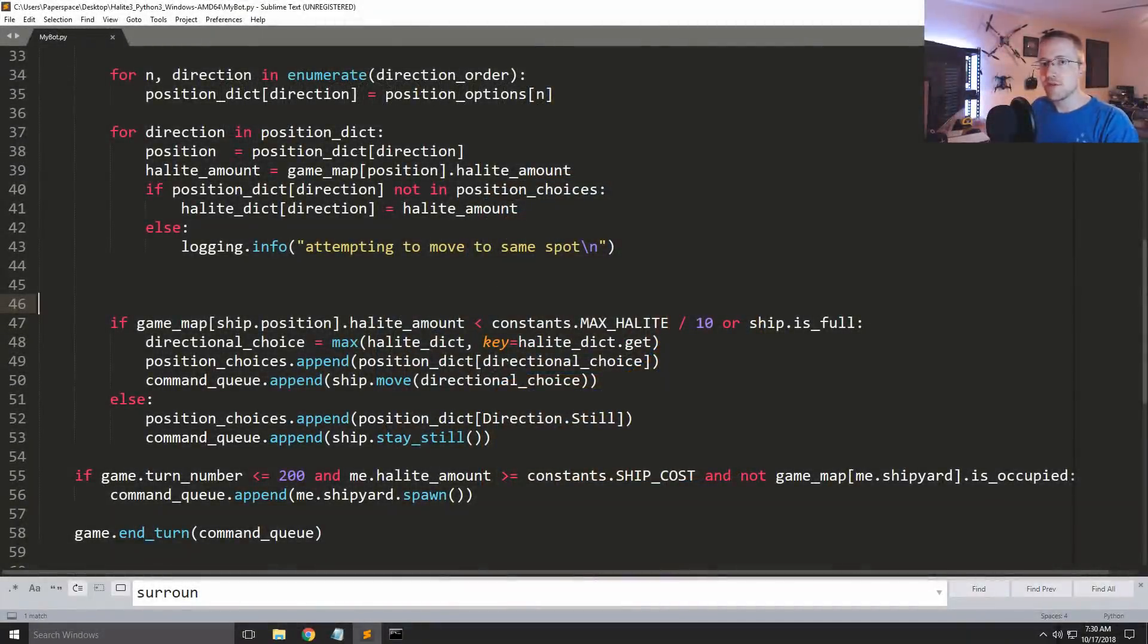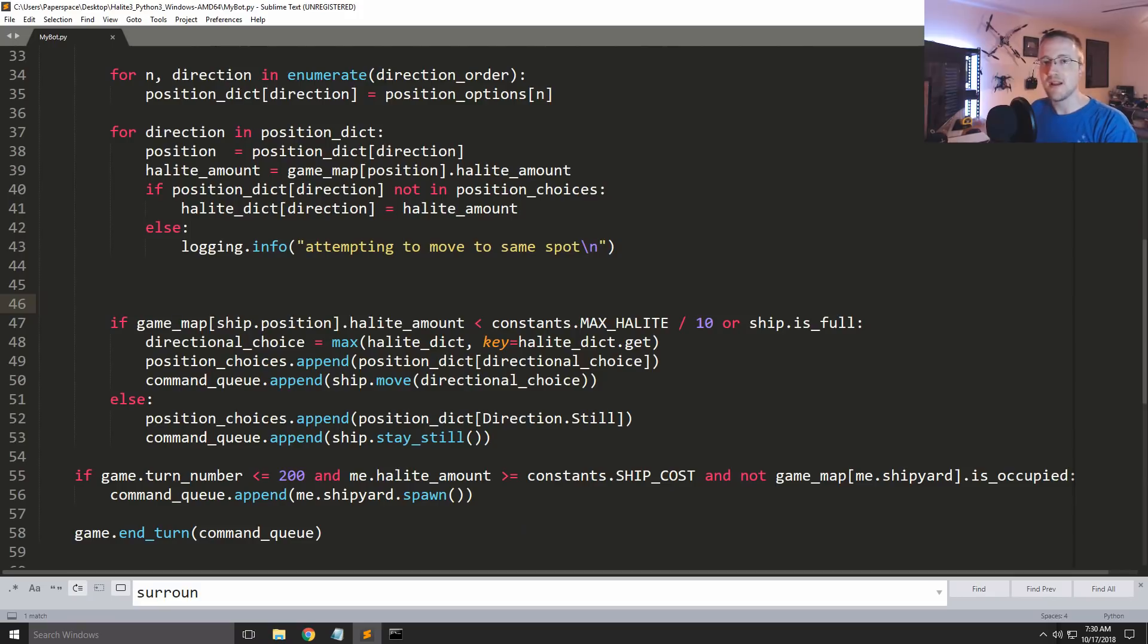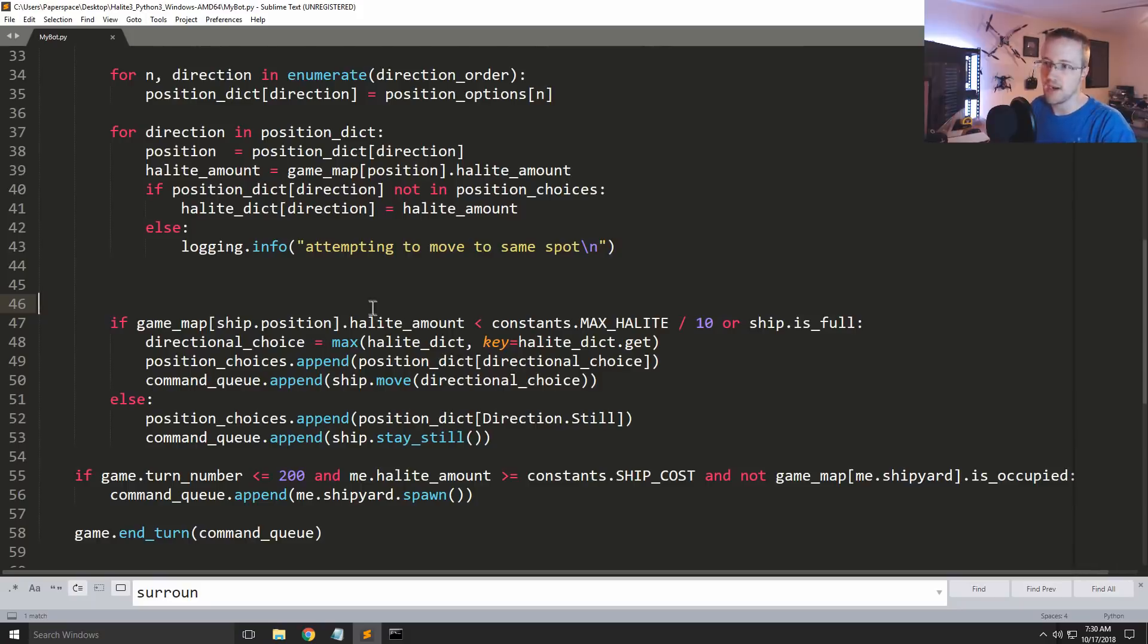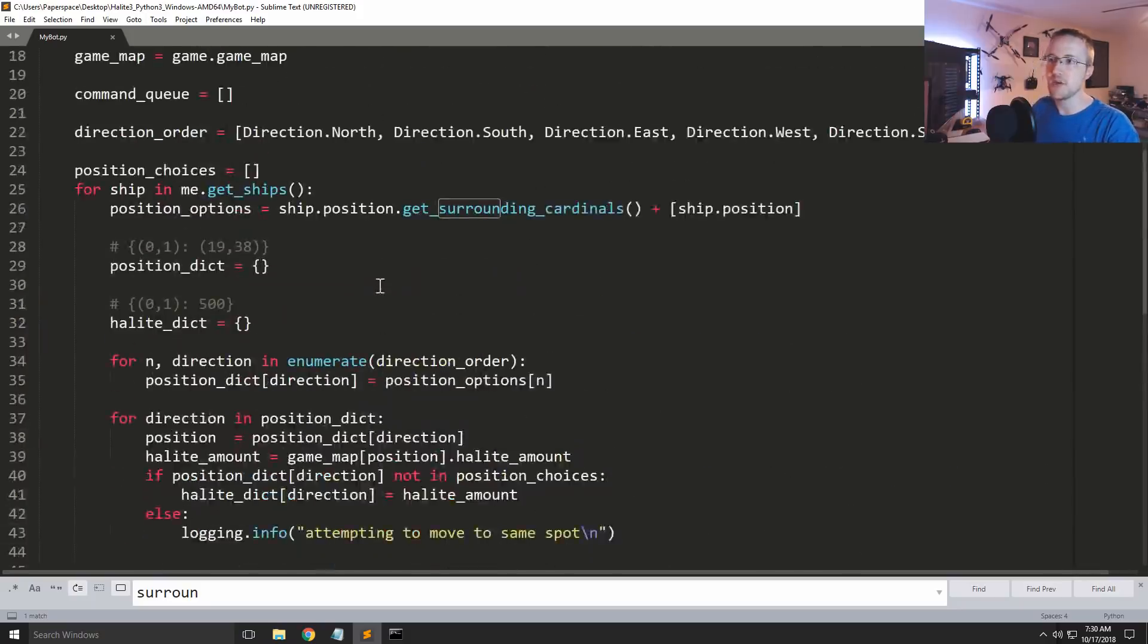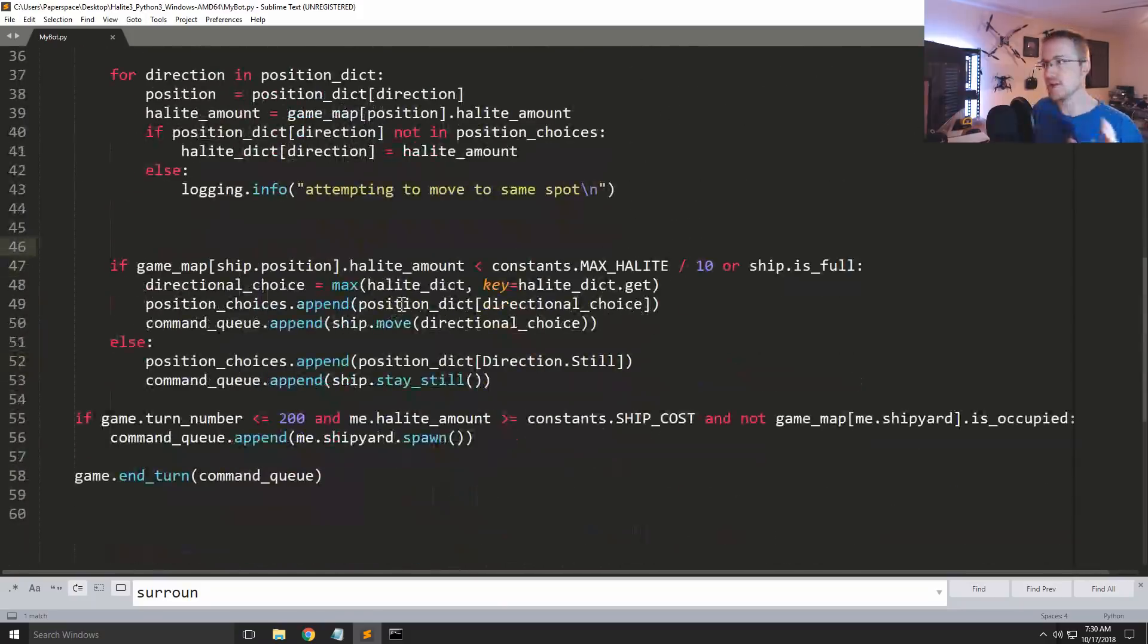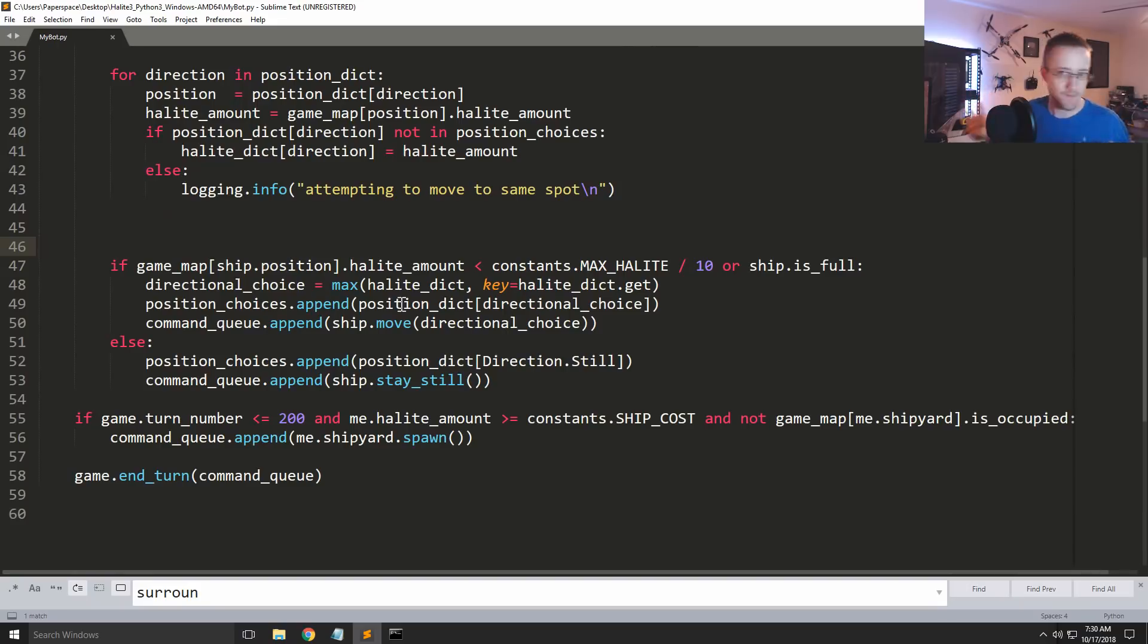What's going on everybody and welcome to part 5 of our Halite 3 or Halite 2018 competition video series. In this video we're going to be working on continuing to build this script. Right now we've got our ships going out and somewhat reasonably finding Halite and collecting it.